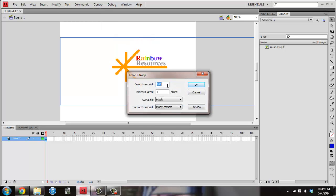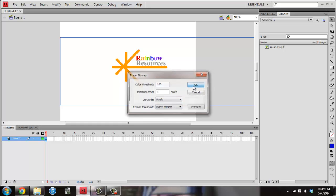Make sure the color threshold is 100, the minimum area is 1, the curve is fit to pixels, and the corner threshold is many corners. Then hit OK.